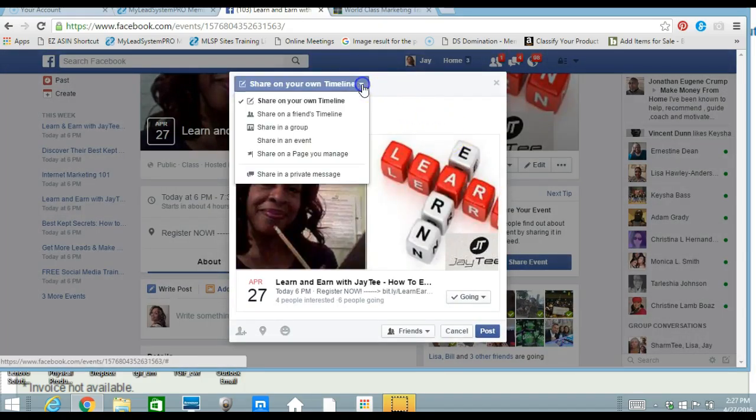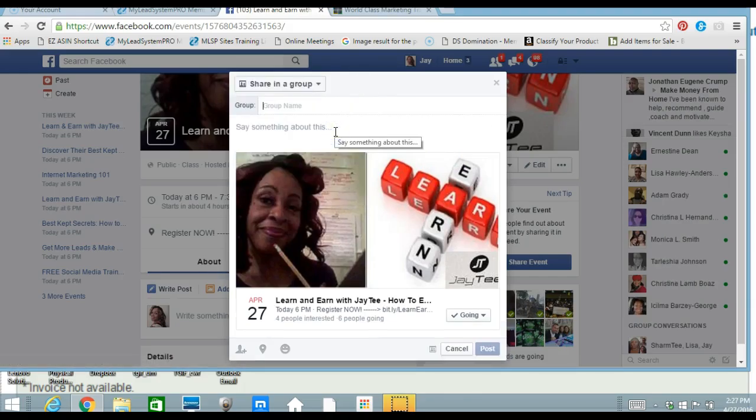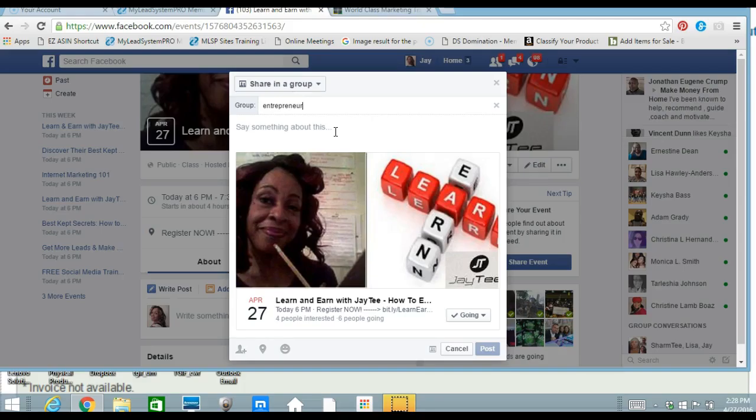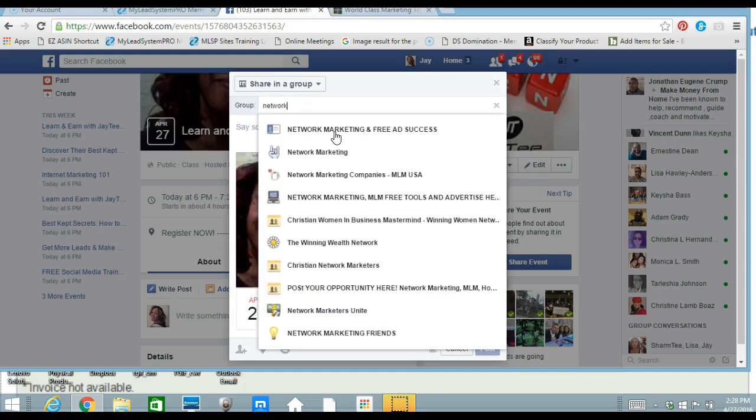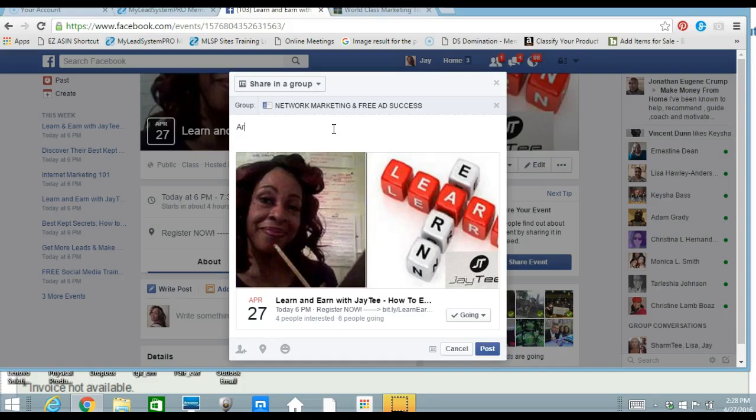So, up here, you usually drop down, put share in a group. And, like I said, you can just start whatever type of group. Since this is for entrepreneurs, we can put entrepreneurs and different entrepreneurial groups will come up. Okay, well, maybe not. I usually do network. So, I guess if it's not broke, don't try and fix it. So, here's one, networking, network marketing and free ads. I'm not in that group. But I'm going to say, are you coming? Get registered. Register now. Are you coming?